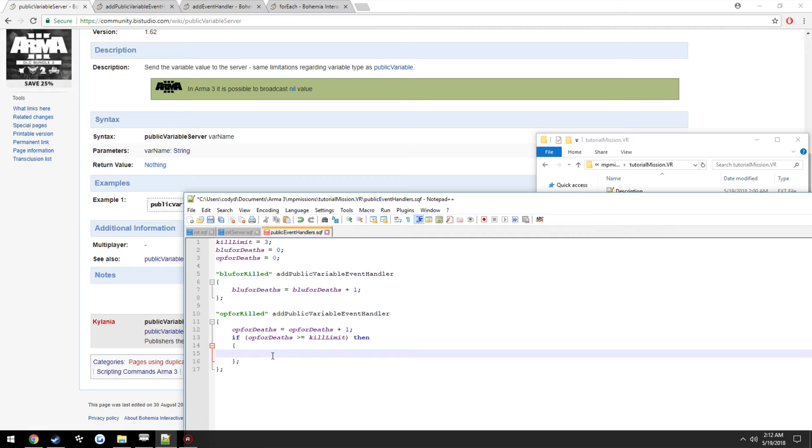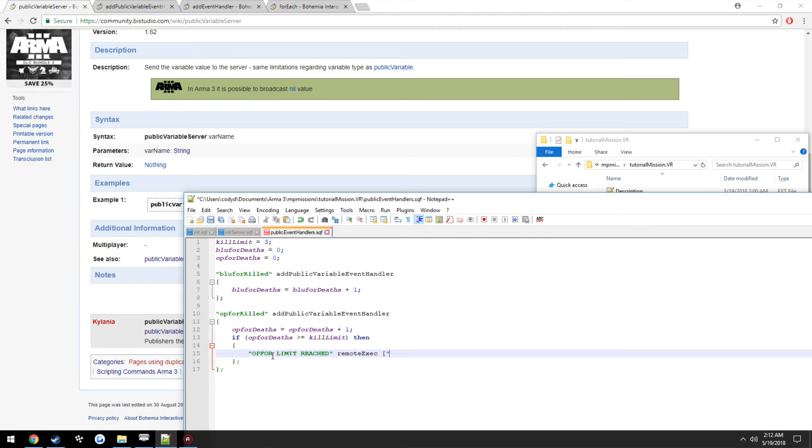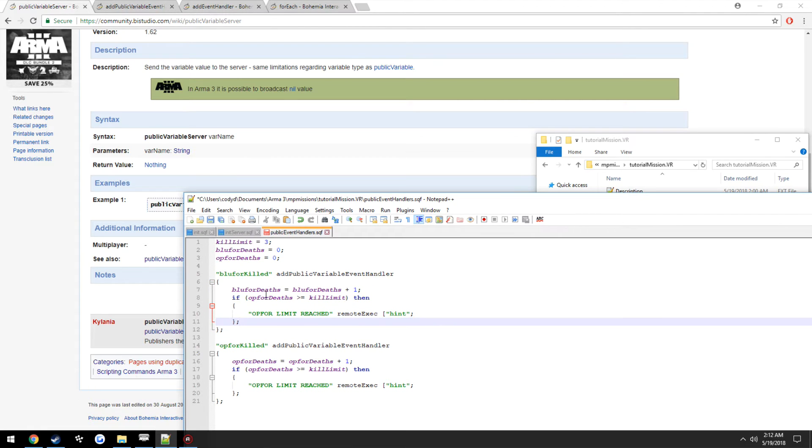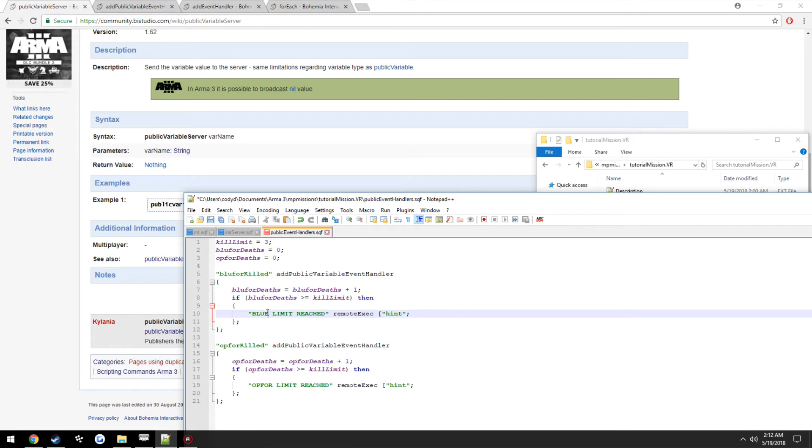So we're going to remote execute a hint, OpFor limit reached. Then we're going to do the same thing over here, except just rename the hint for BluFor.